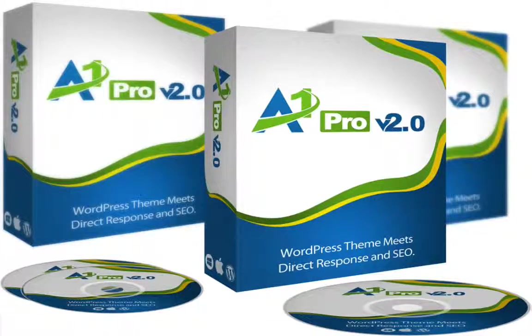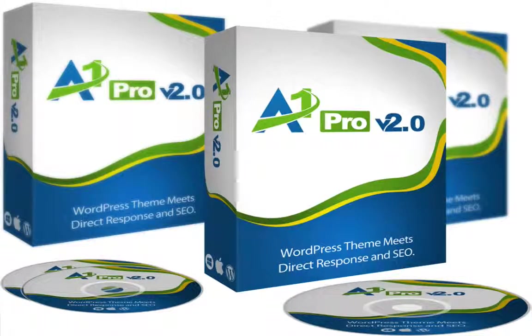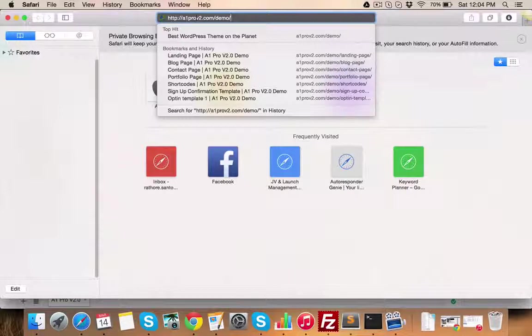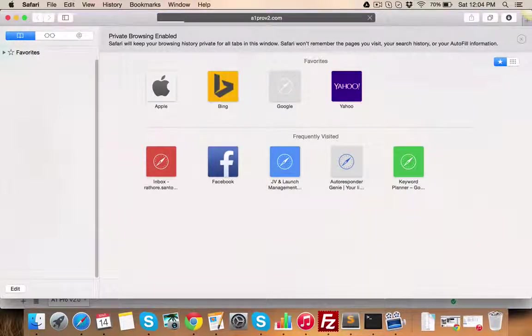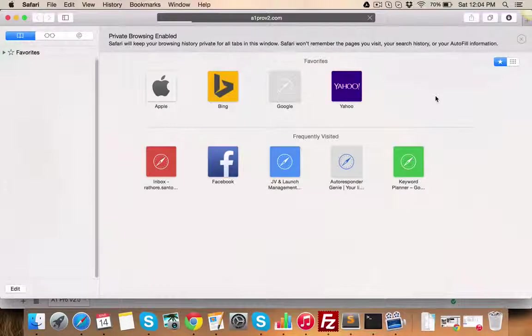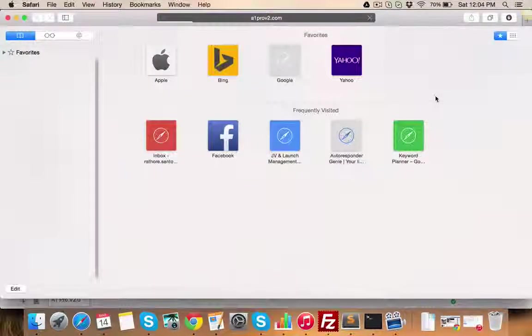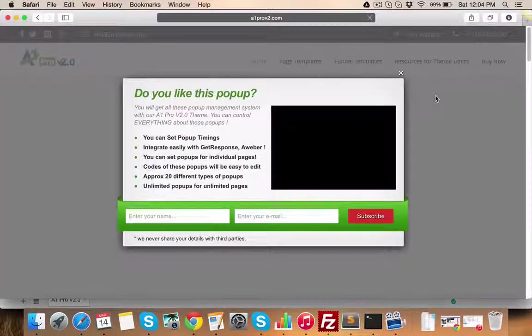Hi there! Thanks for showing interest in the A1 Pro version 2.0 WordPress theme. In this video, I'll show you the power and important features of this theme and how much you can earn or save if you have this theme by developing websites which cost more than thousands of dollars otherwise.